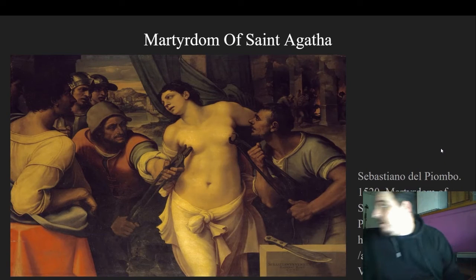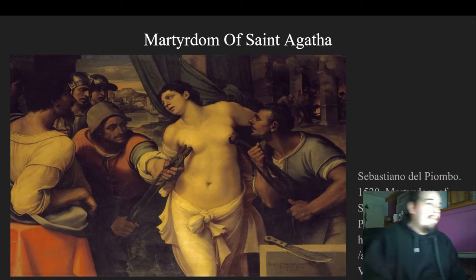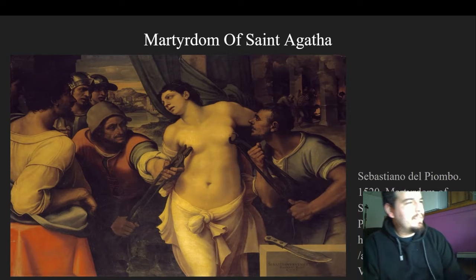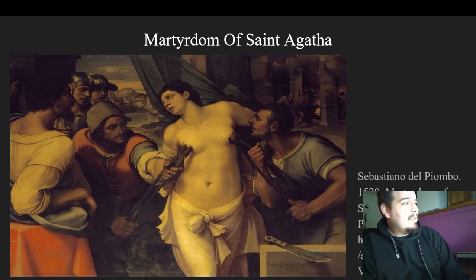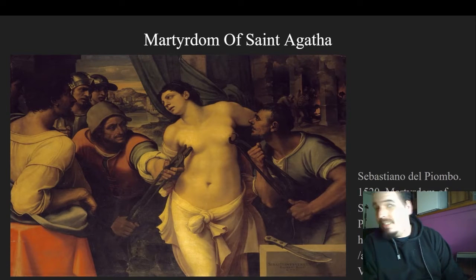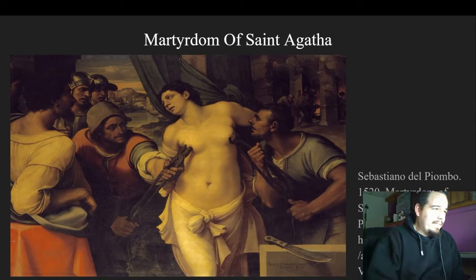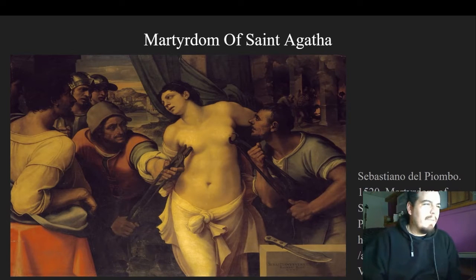Then we have the Martyrdom of Saint Agatha. This was from my study of Jill Burke's 'Sex and Spirituality in 1500s Rome,' which was a bit of a misnomer as a title. I actually got it by mistake, because I thought it was going to be about sex and spirituality. But it actually covered the intentional sexuality of nudity in religious paintings amongst the clergy, to serve as a form of pornography — a way to hide porn in plain sight, which was rather alarming given the severity and seriousness of the subject matter.